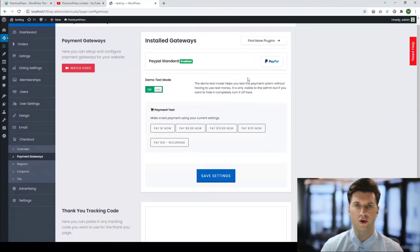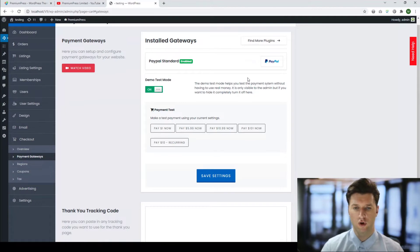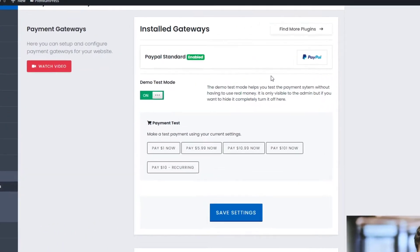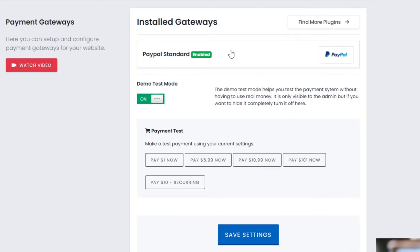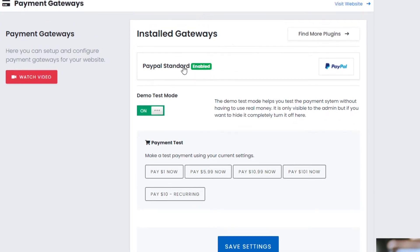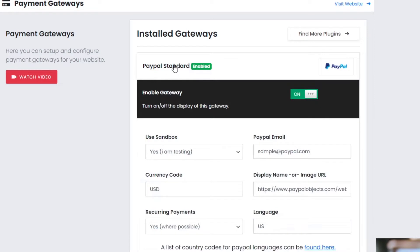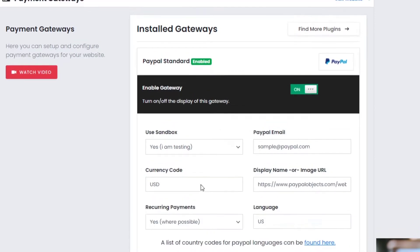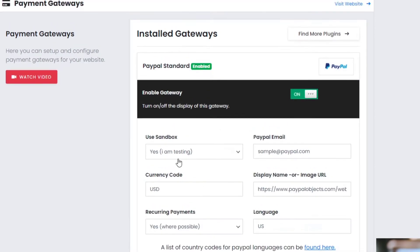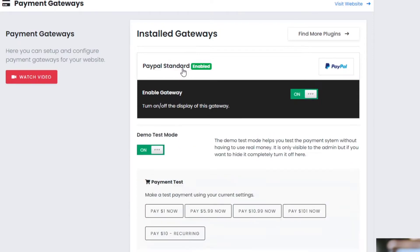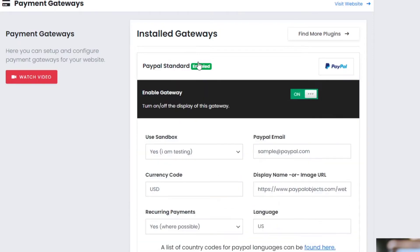Here we can configure and set up any of the payment gateways we've currently got installed with the theme. Now by default, PayPal is installed so you don't need to download PayPal - PayPal comes already pre-installed with the theme. If you click on the name, you can unlock additional options, for example changing the PayPal email, the currency code, etc.